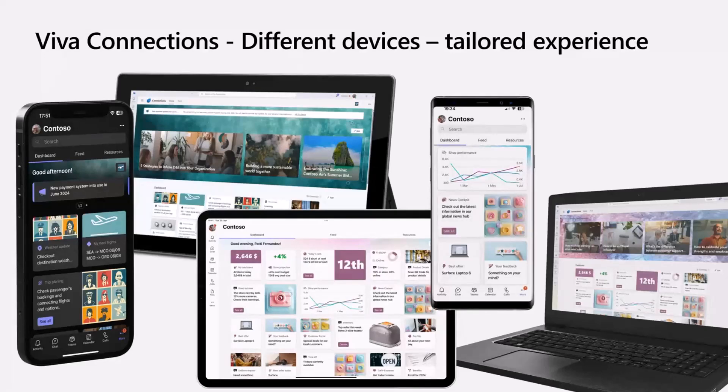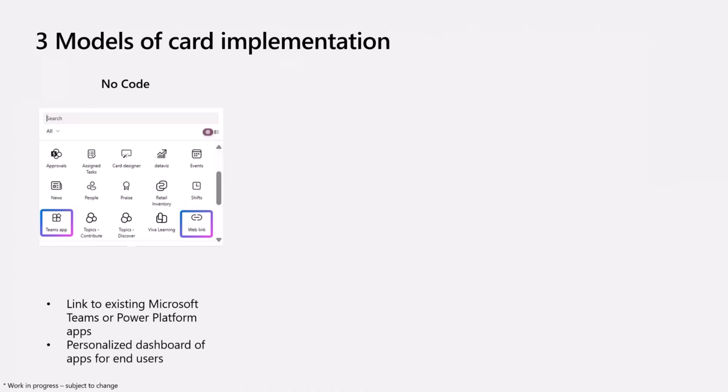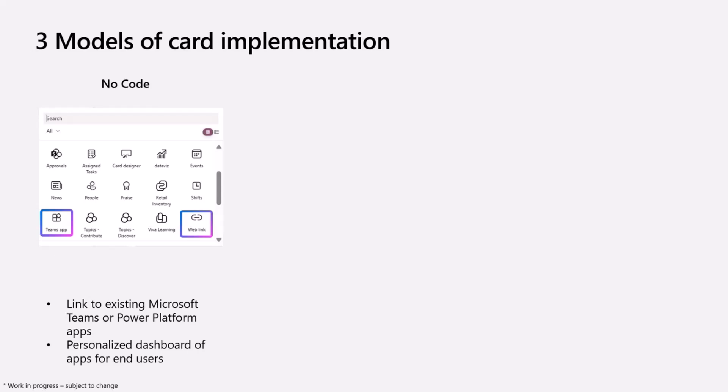Now, quick recap on the integration of the cards. Today we're going to talk about the new integration option, but we have the no-code option where you're basically linking to the Teams app or you can link to Power Apps as well. You can imagine the Viva Connections dashboard showing the relevant Power Apps for your role. Frontline workers might have a different set of Power Apps or Teams apps in the dashboard than people in financials might have. Having that grouping in one centralized dashboard provides value for customers.